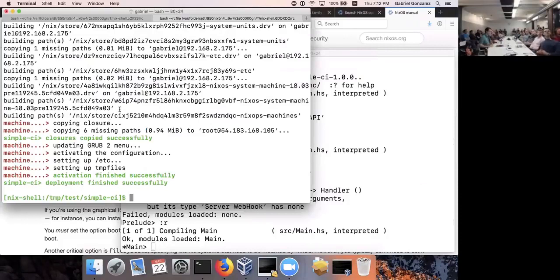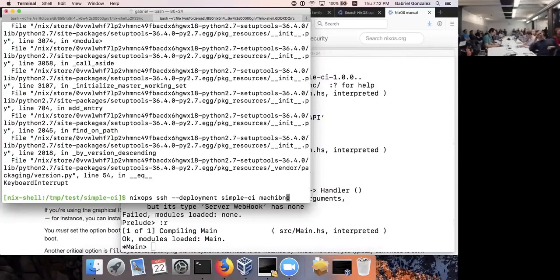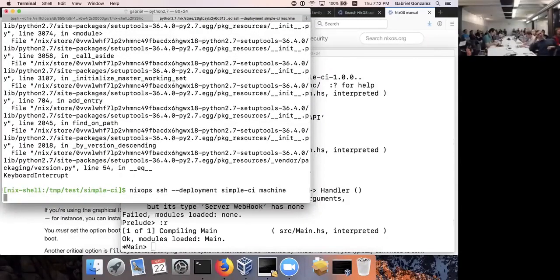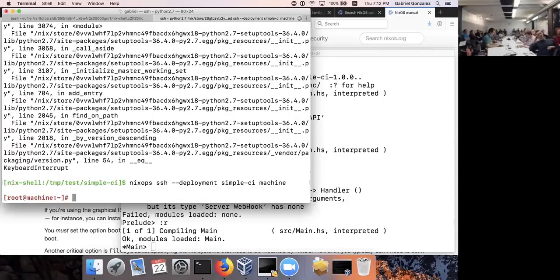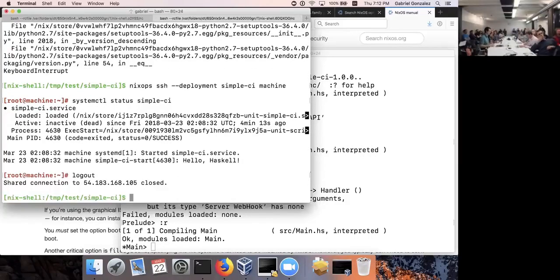The deploy completed successfully. I can now SSH into the server with `nixops ssh deployment simple-ci machine`. We can see the service is running — the deployment would have errored if the service had failed. It ran, printed `Hello, Haskell`, and then terminated successfully. That confirms we've integrated our executable correctly into our deployment server.